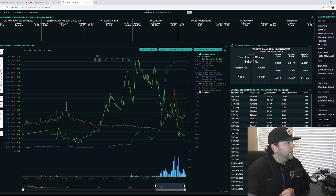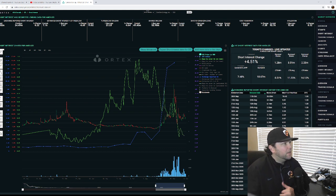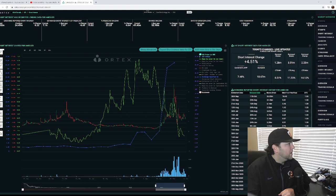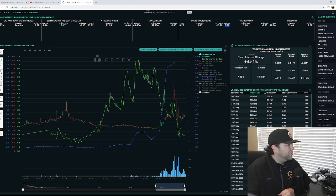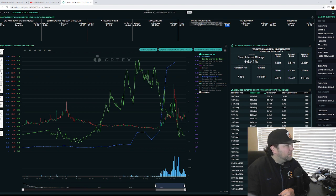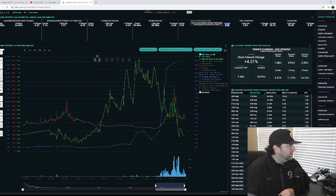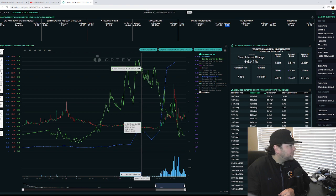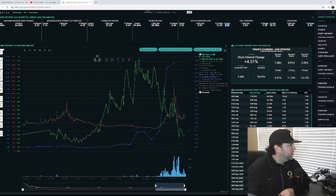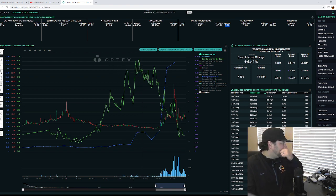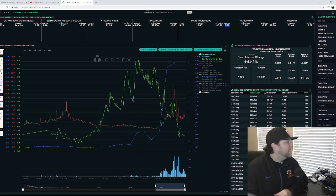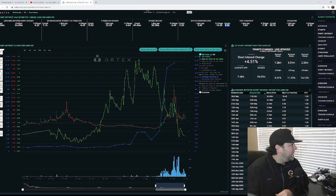Alright, so Camber Energy's utilization currently is at 92.76%. Cost of borrow is down a little bit, currently hovering around 8.92% for that cost of borrow rate, and that's a yearly rate. Days to cover is down to 0.25. Shares on loan is down 6%, currently around 49.45 million.